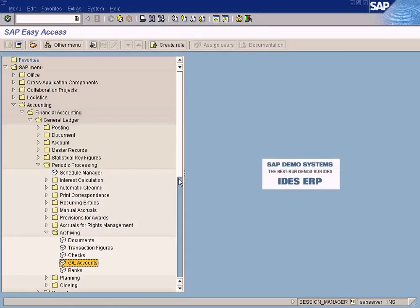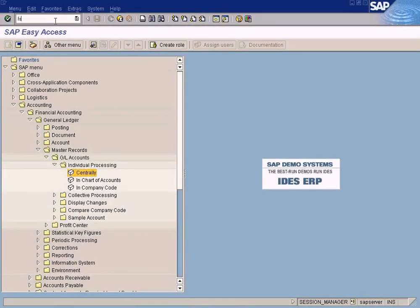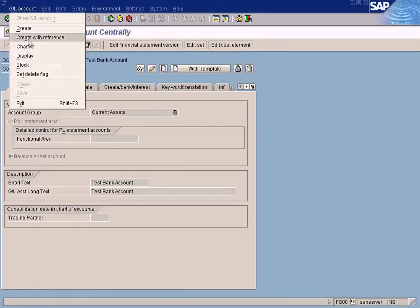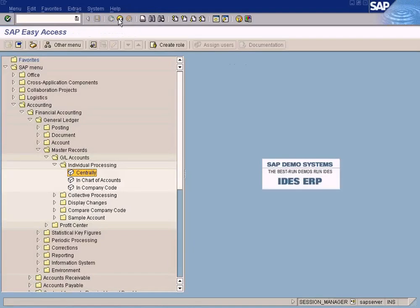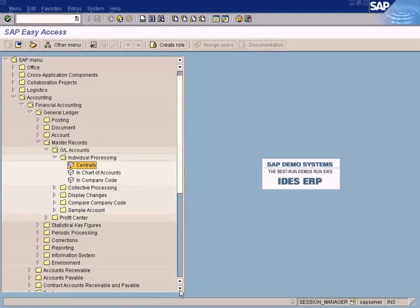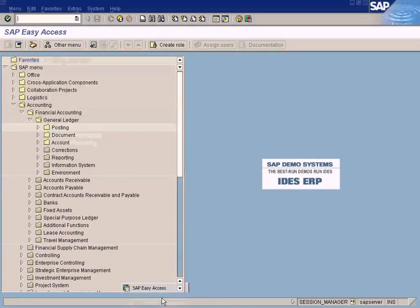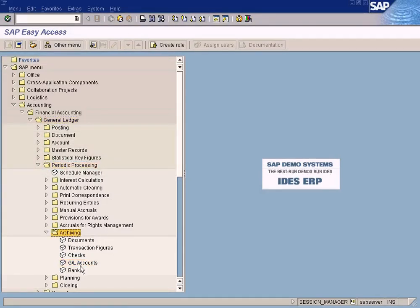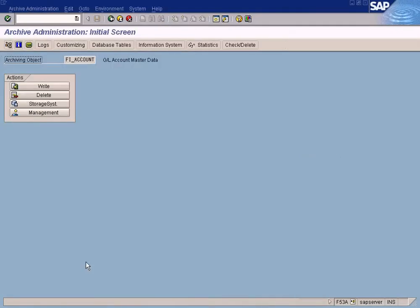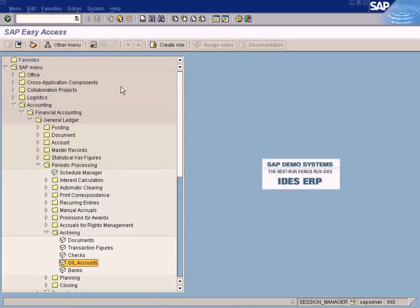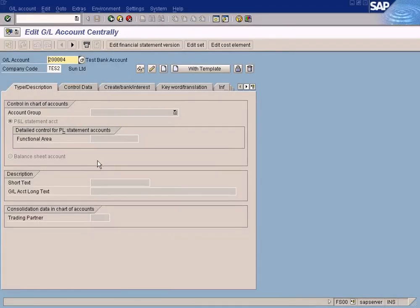The GL account is only marked for deletion — you can still see it in the GL account master data. If you want to completely remove this GL account from the database so you cannot see it at all, and possibly reuse the GL account number, you have to do archival. Go to General Ledger > Period Processing > Archiving, and choose the GL accounts archival object. This screen is meant for the Basis team — they will know how to run the archival. Once archival is done, any GL account marked for deletion will be completely deleted from the database.